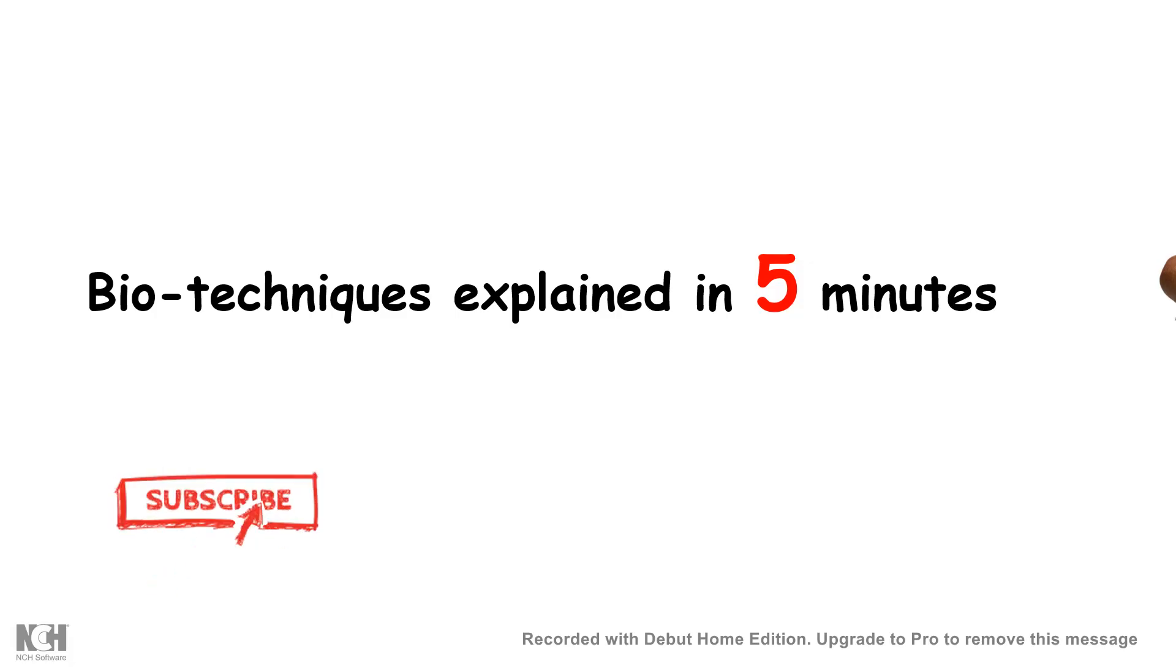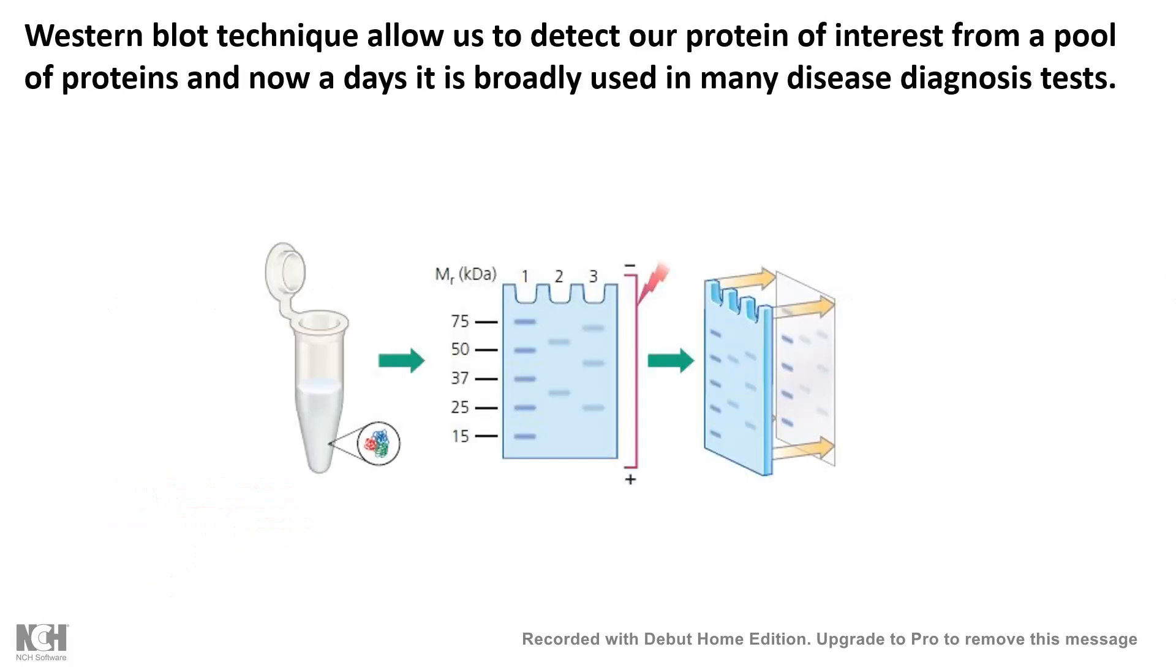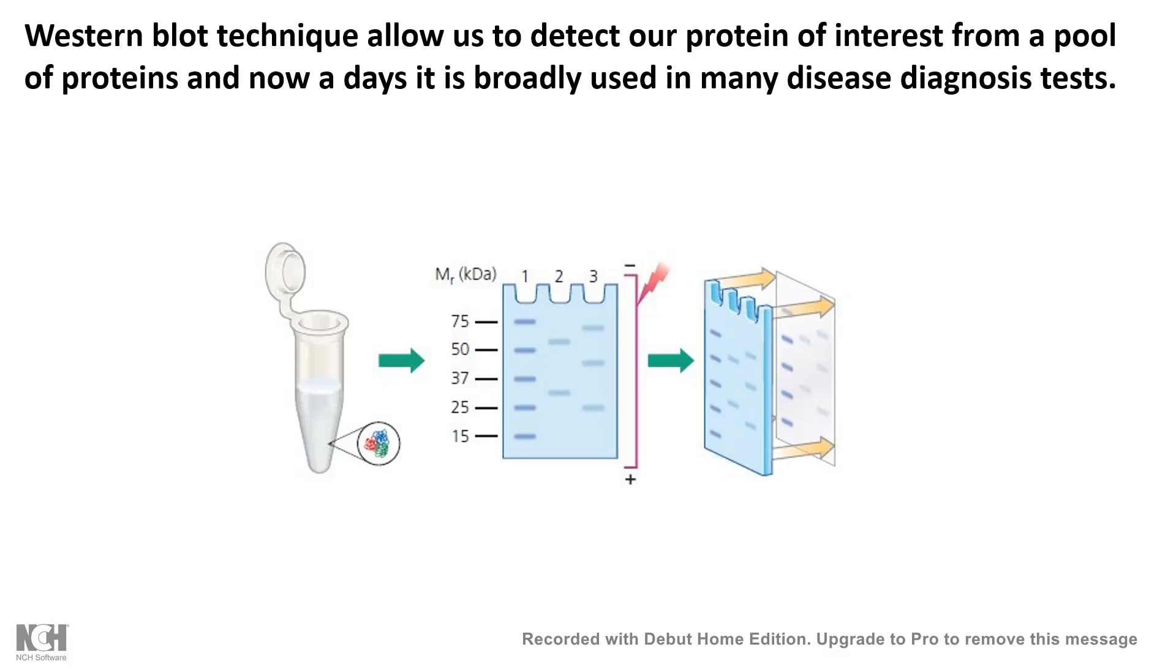Today's installment will be talking about Western blot. The Western blot is a technique which allows us to detect our protein of interest in a pool of proteins. Nowadays it is widely used as a diagnostic tool in many infectious diseases. Diseases like HIV might be diagnosed using Western blot, so Western blot has immense importance.